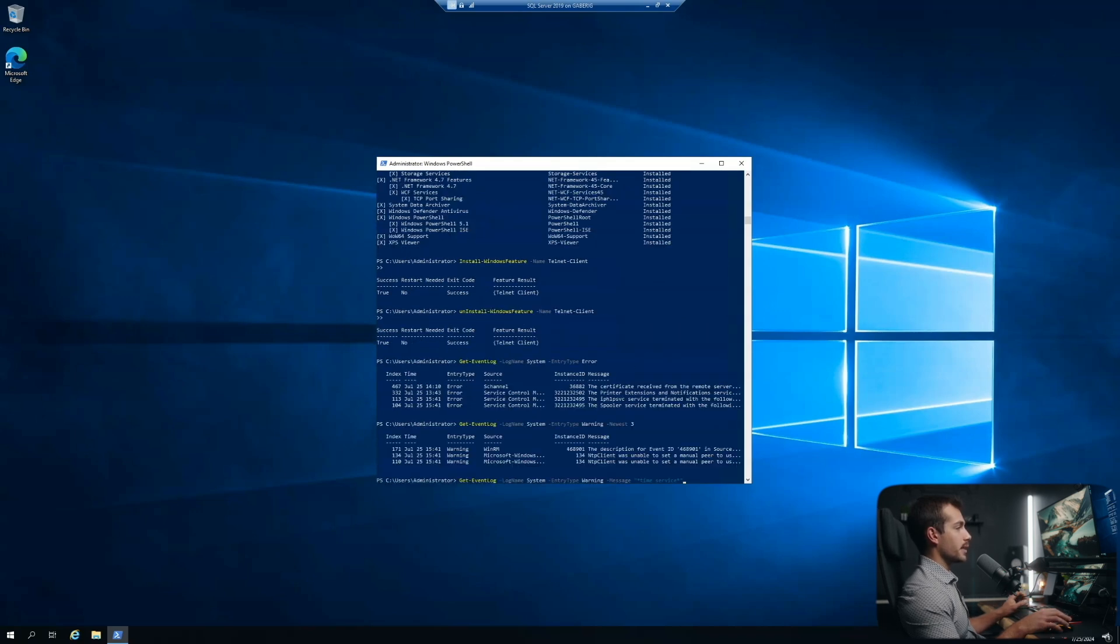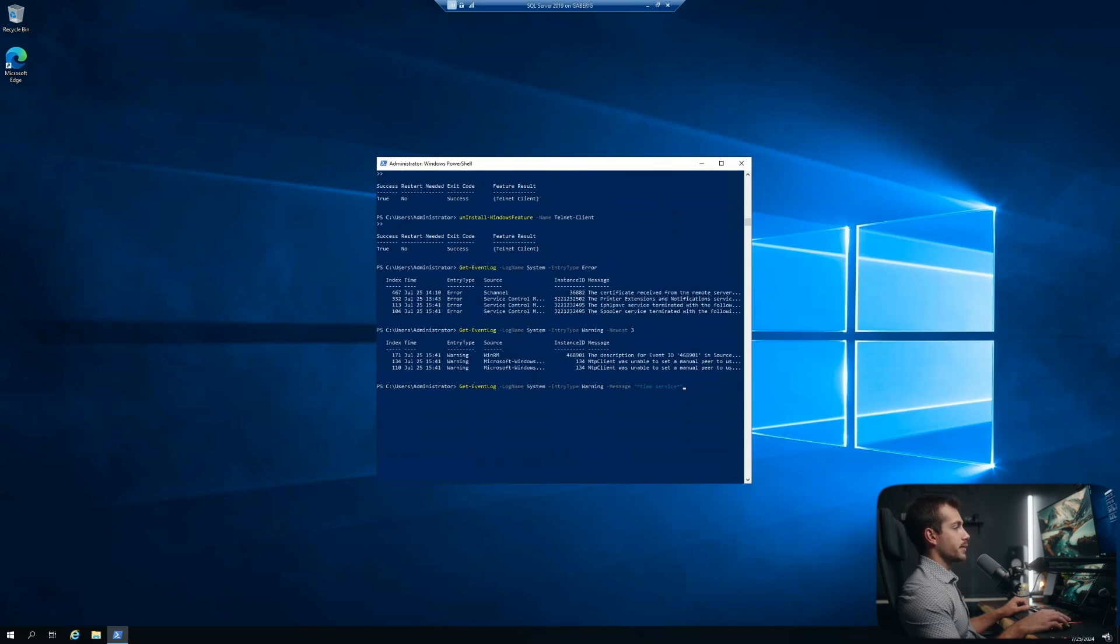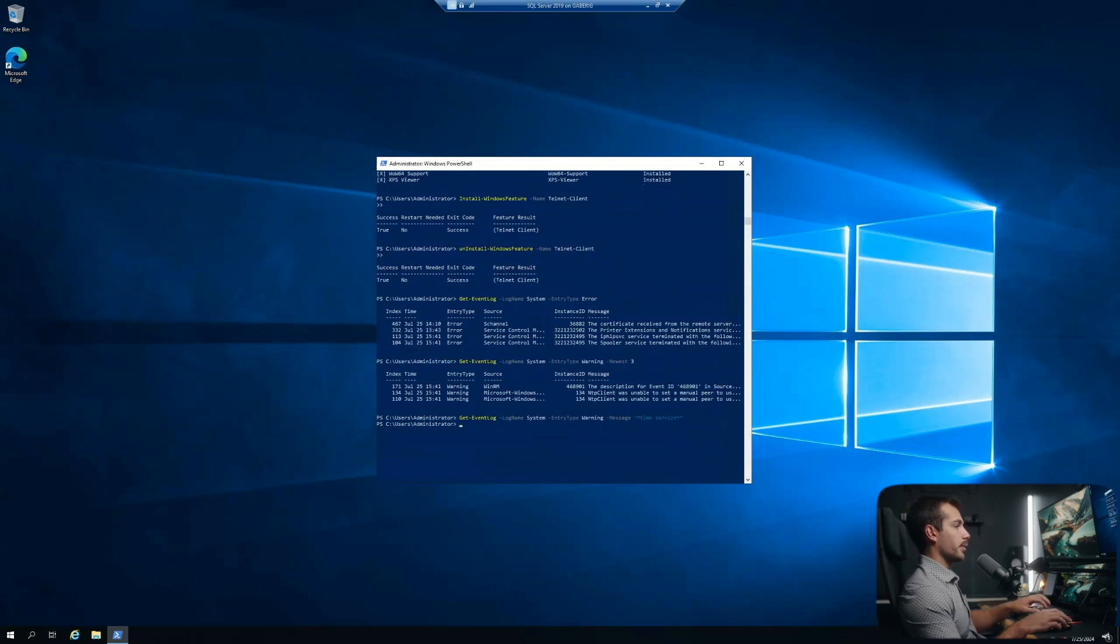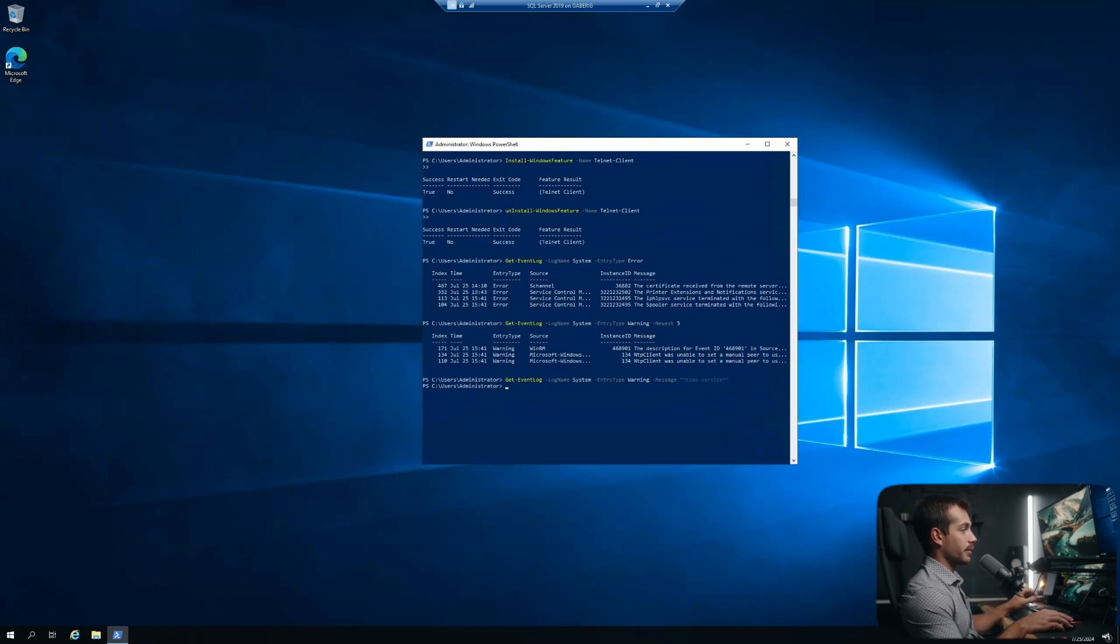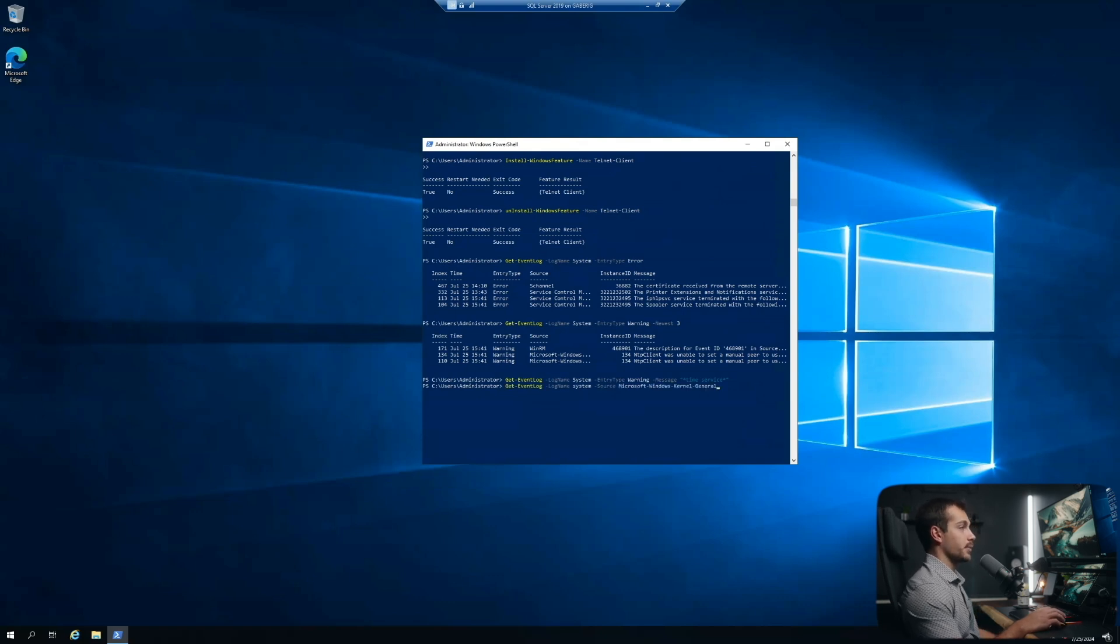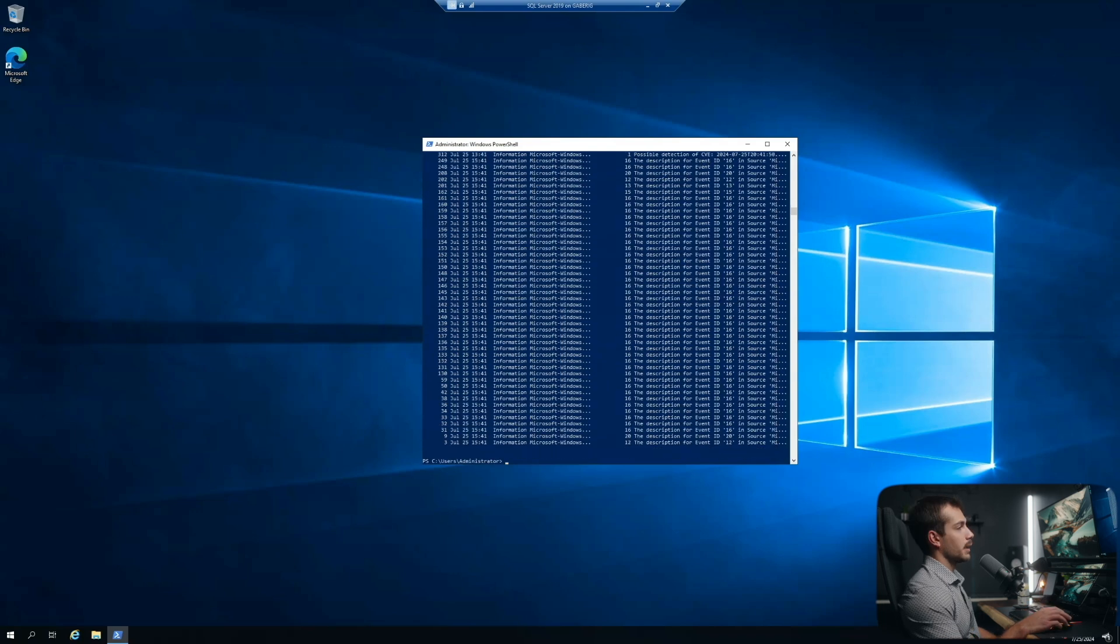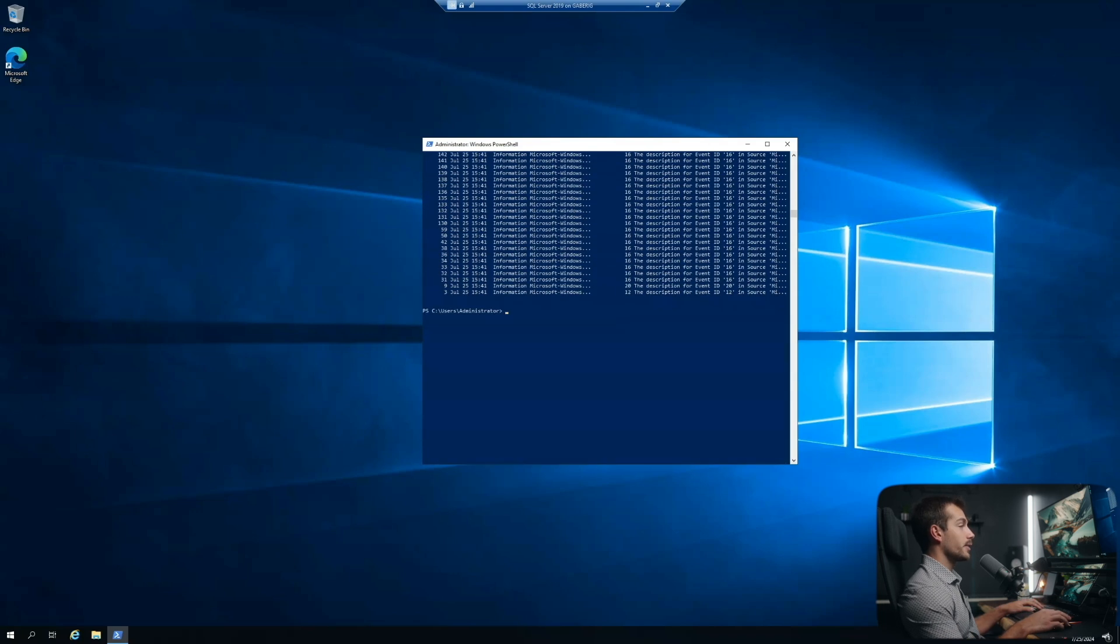We can specify the message itself. So here, the message would include time service. So I will hit enter, and let's see what we get returned there. I just installed this server, so I actually don't have anything returning here. But typically, you would see some messages that include this. And for the last example here, we're going to specify the source as Microsoft Windows kernel general. And here's the result we get for that.